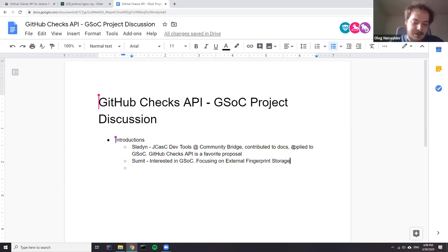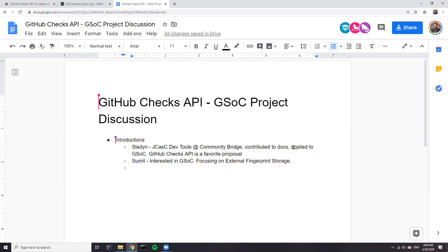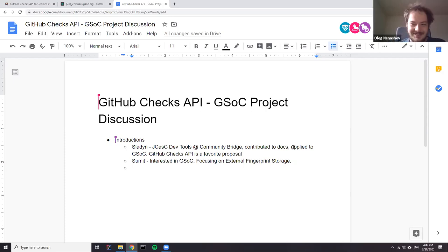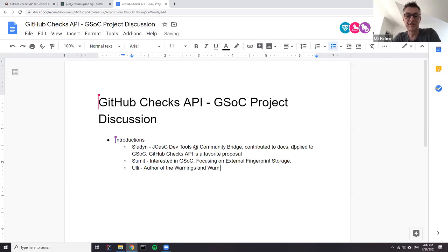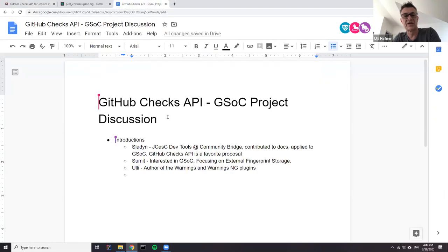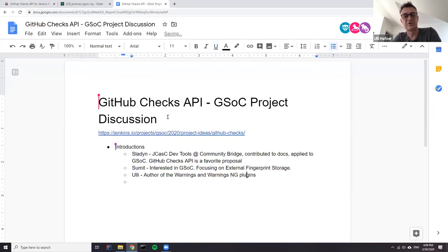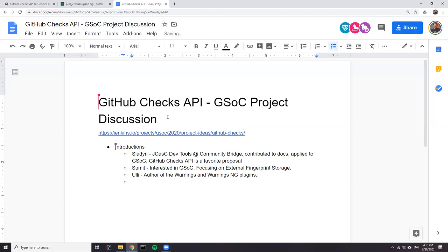Thanks for the introduction. There could still be some overlap between projects, who knows. My name is Uli. I'm the author of the Warnings plugin, and some of the requirements are coming from my plugin — that's the reason we want to have this project. I talked with a lot of users of my plugin and what they wish is to have some information from the Jenkins job displayed in GitHub, and that's the reason we started this project.